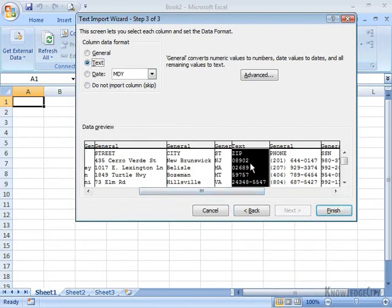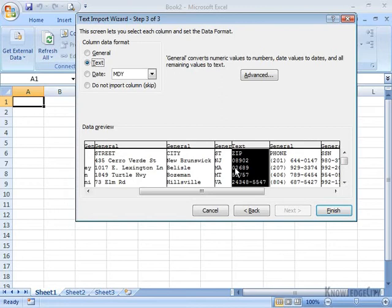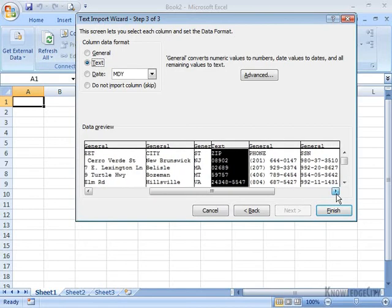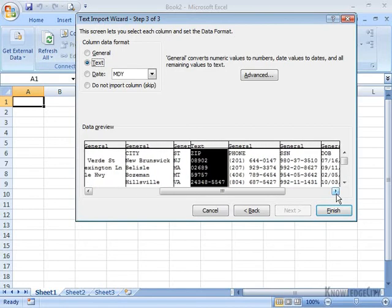If I imported it as general, once I got the data into Excel, I'd be missing that leading zero. And then I'd have to import it again to get the data correct. I'm going to scroll over and see if there's anything else I need to change.